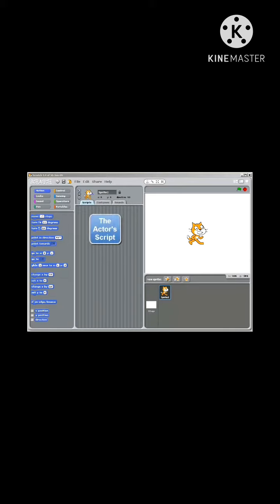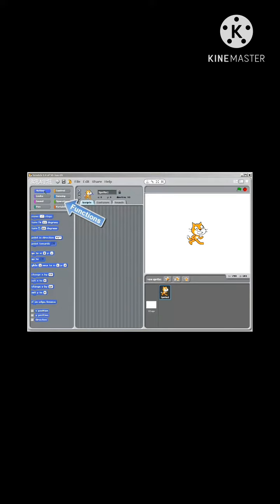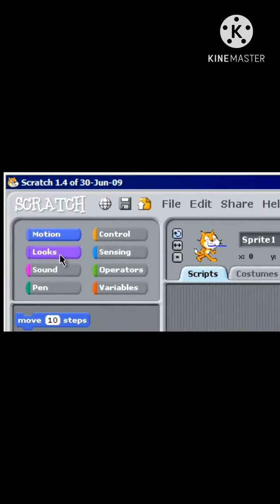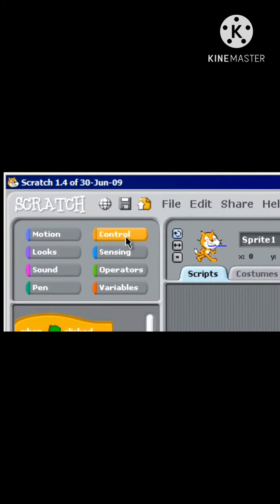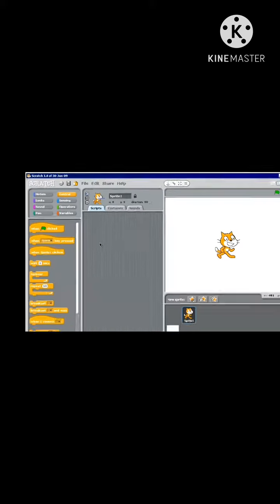This empty area is where you write the script, and we can create that script using the functions shown on the left. We can change how the actor moves, how he looks, the sound he makes, and control various functions.